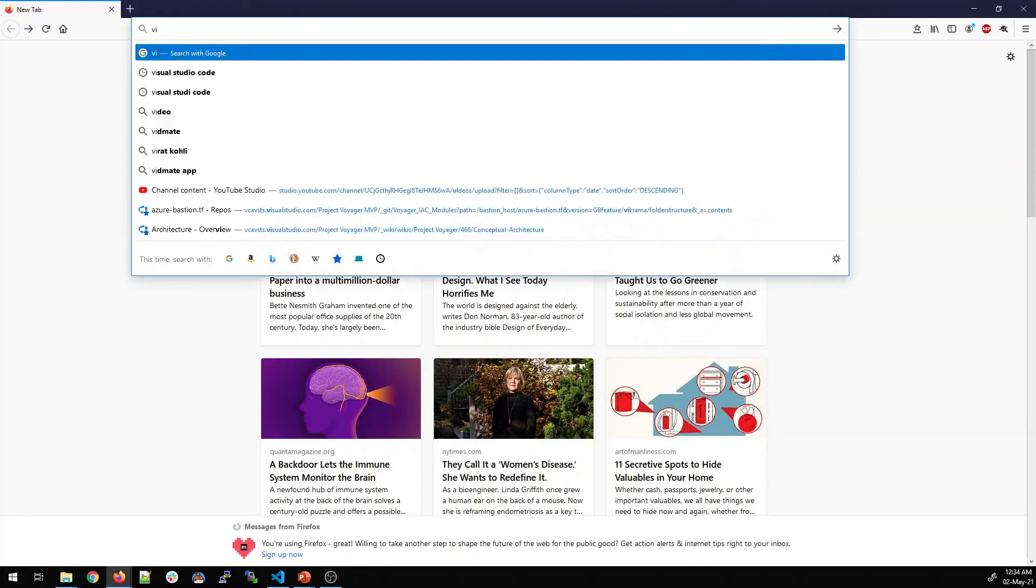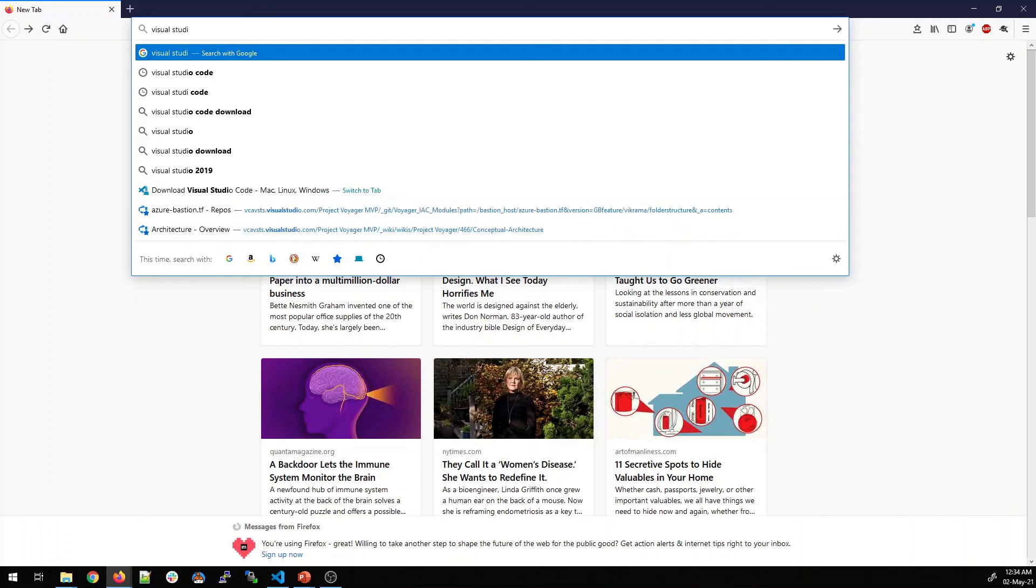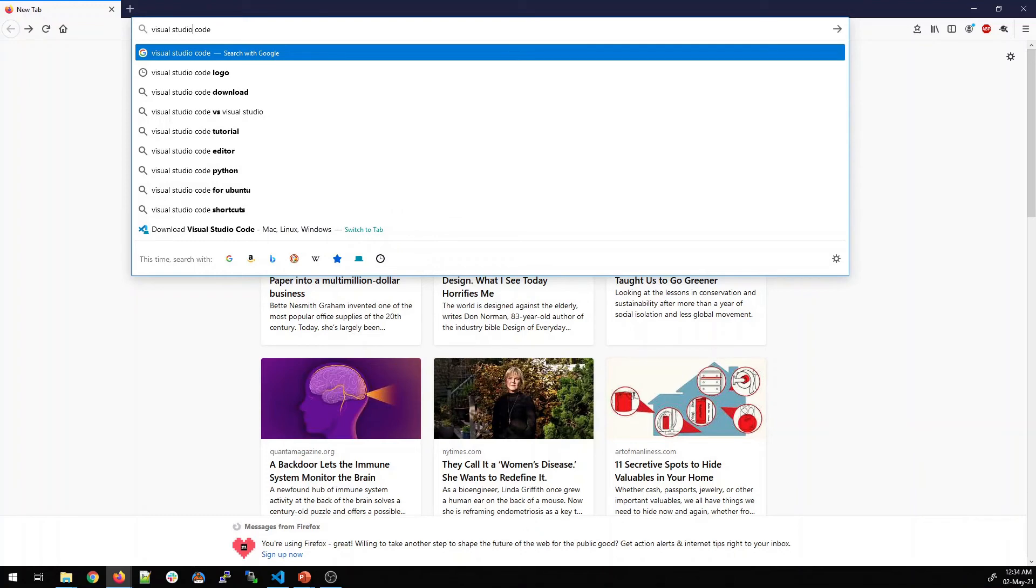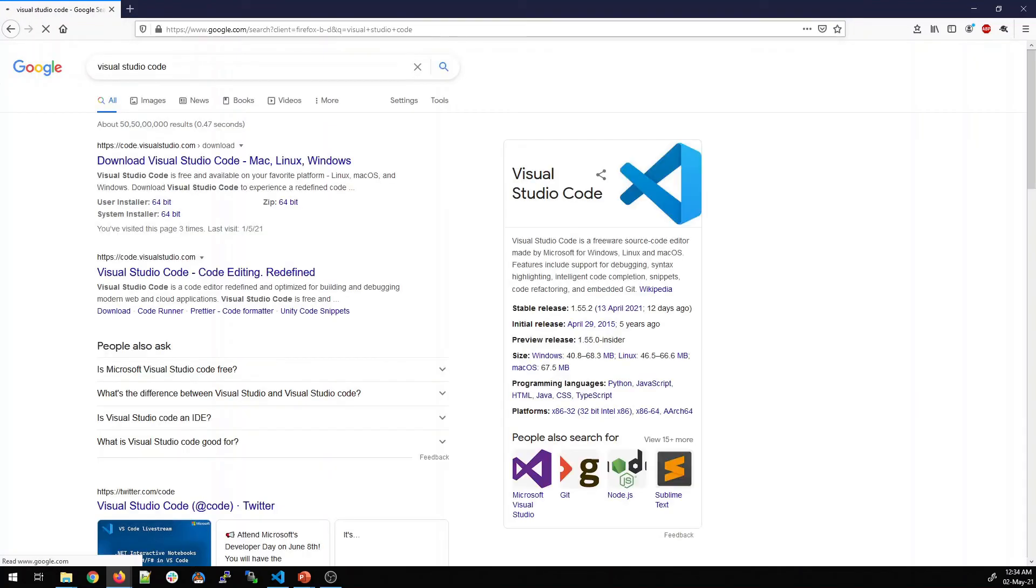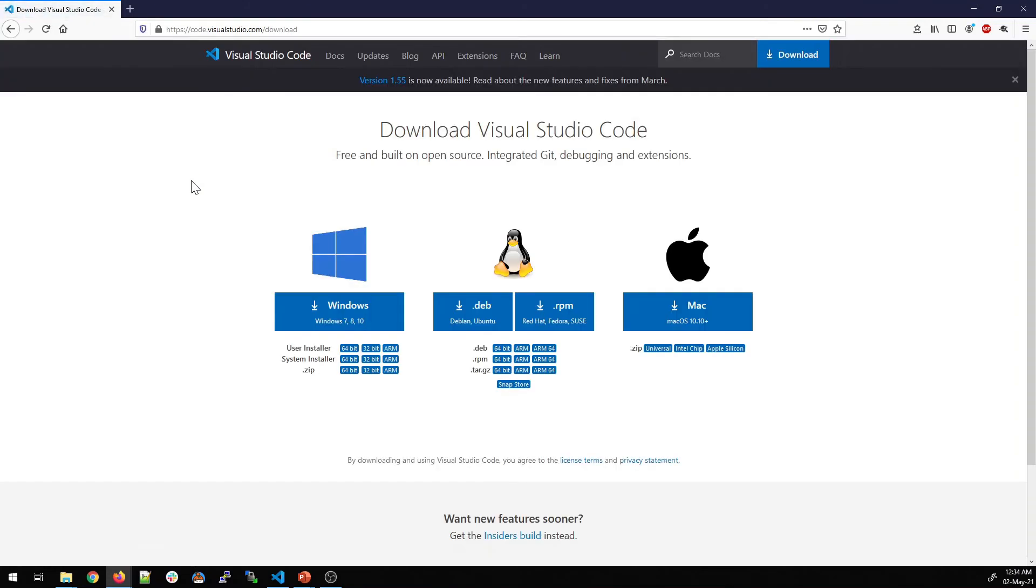So let's talk about Visual Studio Code. Go on to your favorite browser. Type Visual Studio Code and hit enter. You can see the first link. Click on it and browse through the applications available.